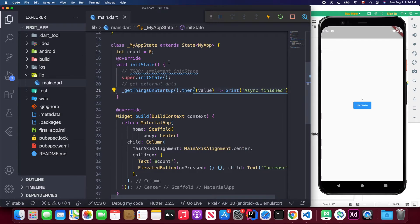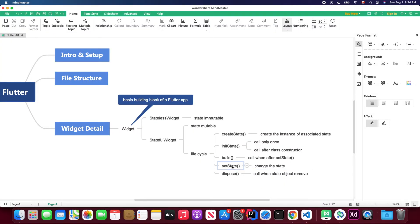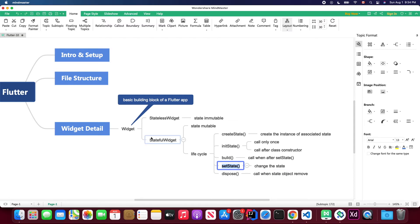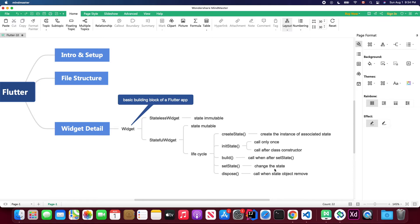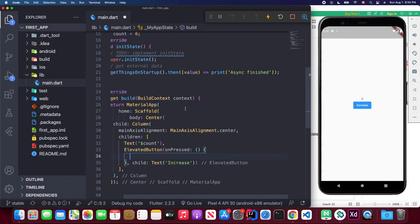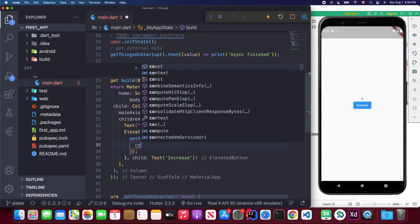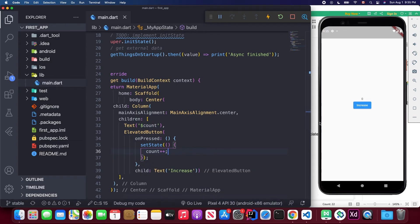Next let's talk about the setState method, which is the most important method inside the stateful widget. We use this to change our state. Back in Visual Studio Code, inside the onPressed callback we call setState and increment the count variable. The initial value is zero, and each button press increases it.